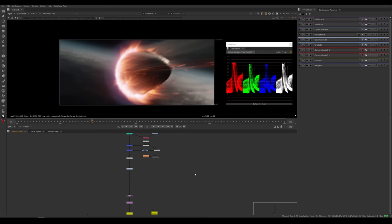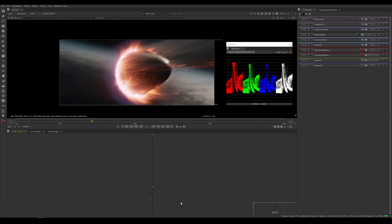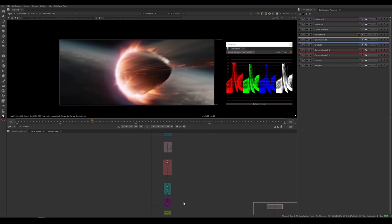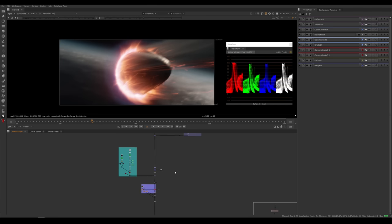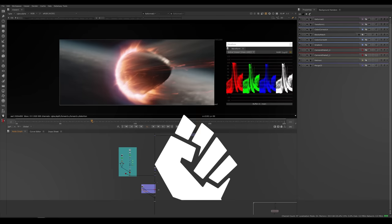Alright guys, that's it - we are at the end. I hope you enjoyed this tutorial, I hope you learned something new. I hope this is going to be able to aid you and help you on your visual effects journey. Yeah, that's it. Until next time, always remember: once a rebel, always a rebel. Bye bye.